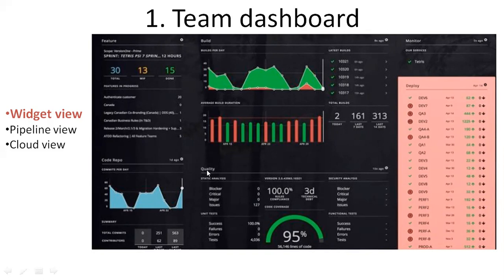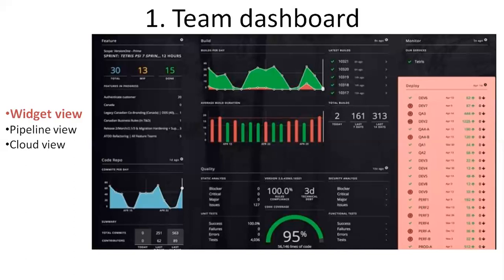If you scroll, quality is related to Sonar Cube scan analysis. The top right corner shows monitor, which is related to URL application monitor, whether the application is live or not. You can see deploy, which shows which environment the application is deployed in. In this way you can configure all of your widgets. Widgets are nothing but DevOps tools, so you can see all the stats in one view.